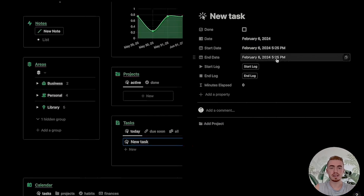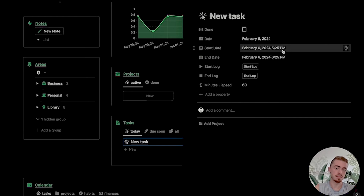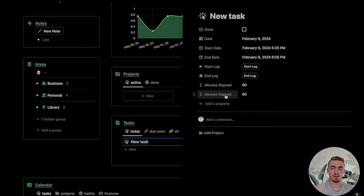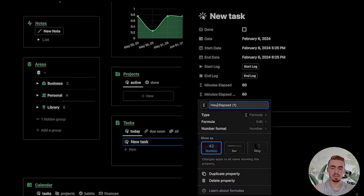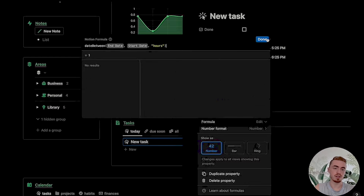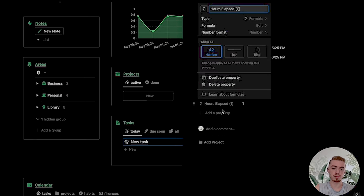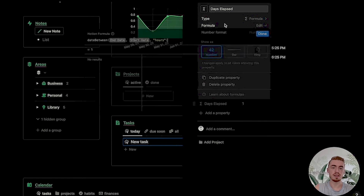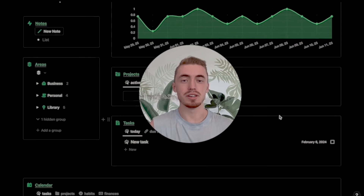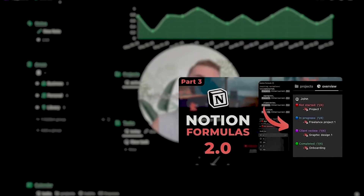If we click done and change the end date so it's different from the start date, you'll now see the total minutes between the two date properties. Now we're going to duplicate this property, change the name to hours elapsed, and for this formula specify that we want the total hours. Then if we click done you'll see the total hours. We're going to do this one more time for the total days — just specify inside the formula that we want to see the total days. If you want to learn everything about the new Notion formulas, check out my formula 2.0 playlist via the card above or in the description.